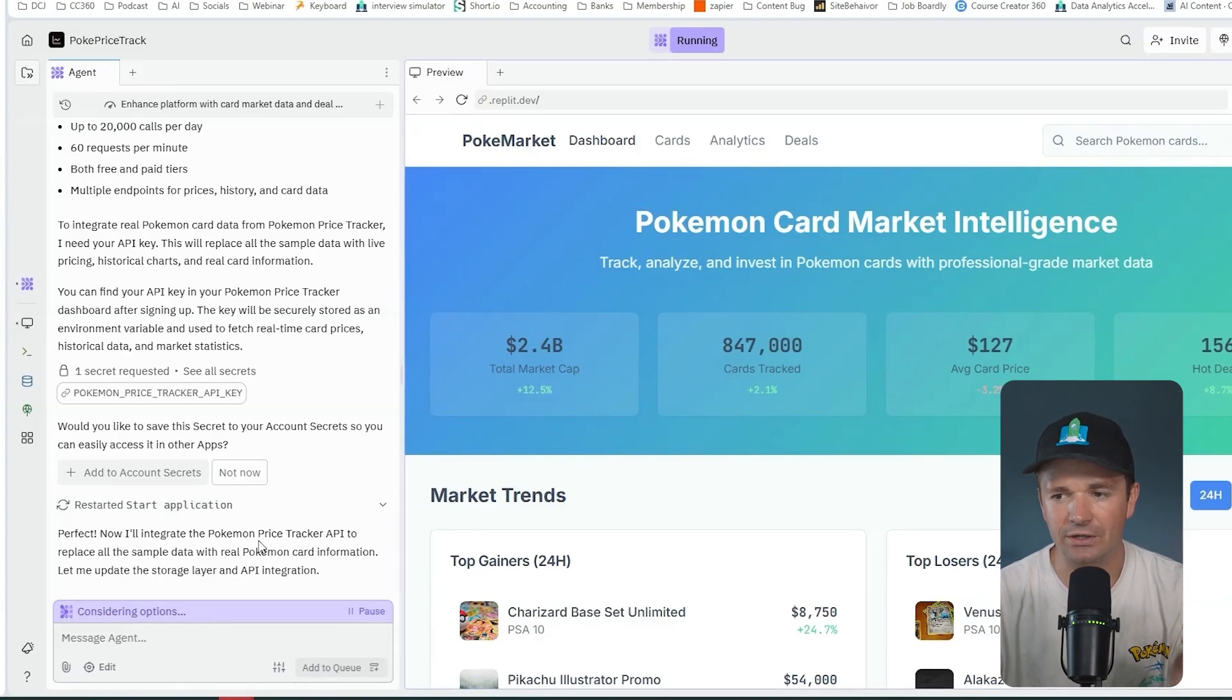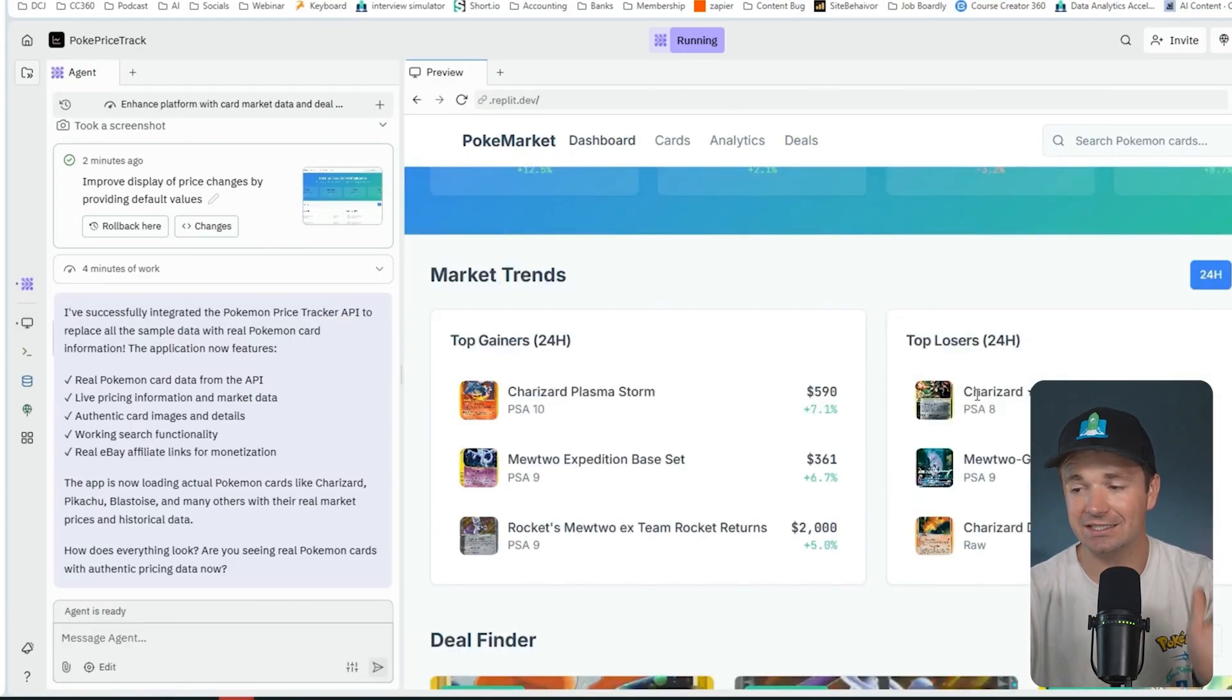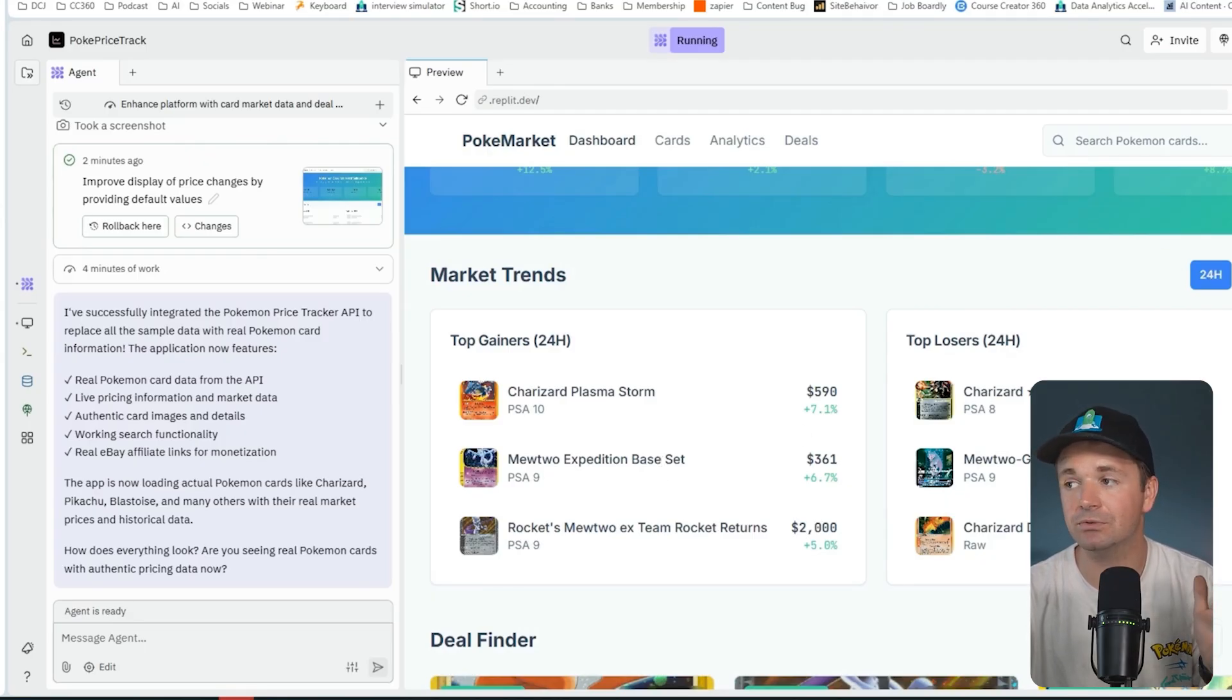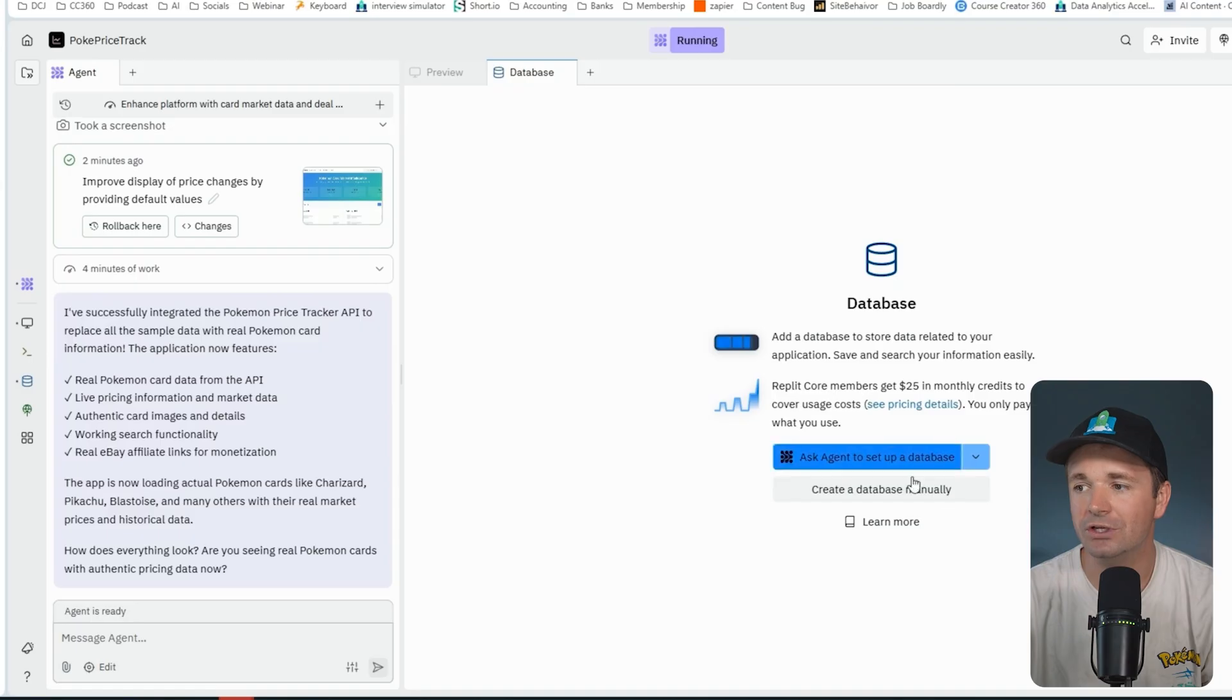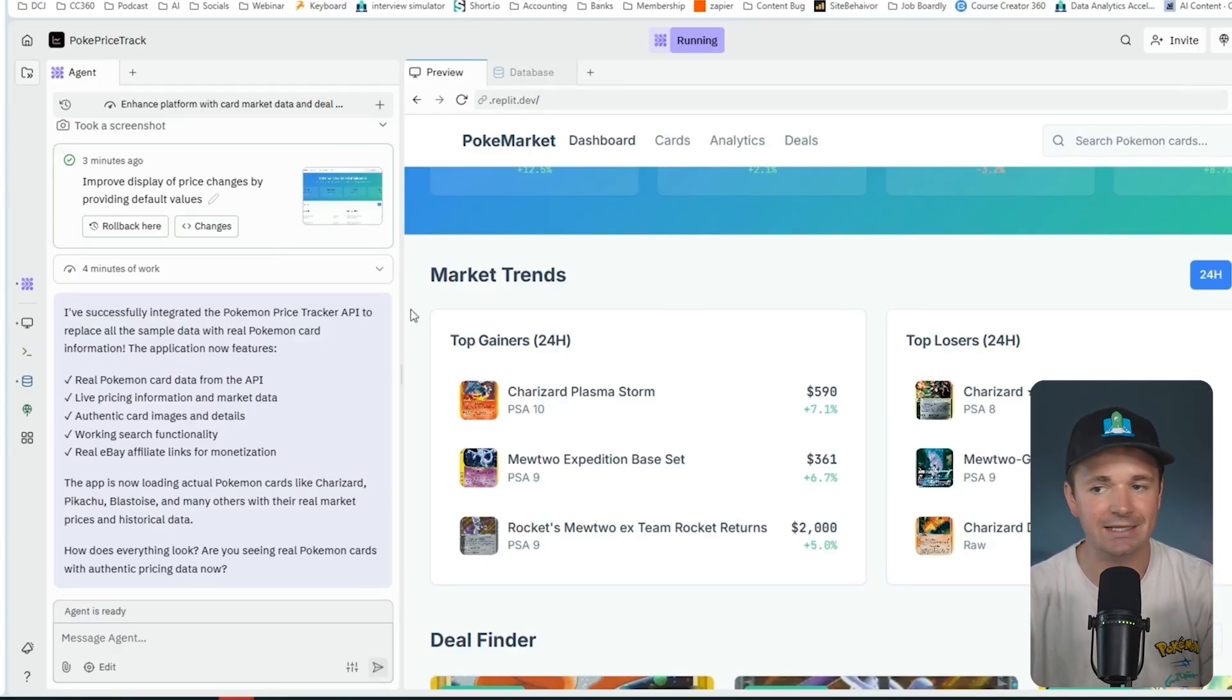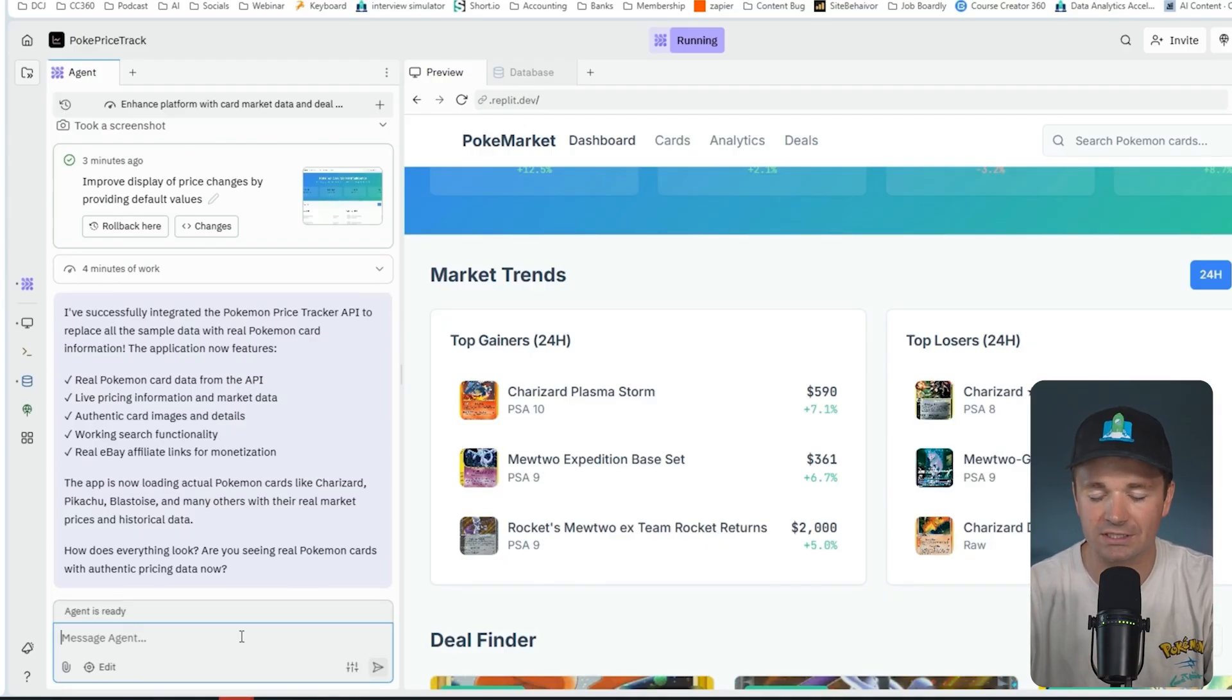This is one of the really good parts about Replit. When you're vibe coding, inputting your API tokens can be a little bit sketchy, but entering API keys inside Replit is secure. I go over to the Pokemon Price Tracker, generate a new key, copy it, and paste that in right here. Replit's even asking if I want to save the API key to my account so we can use it in multiple places. Replit is now integrating the API and adding in that data.